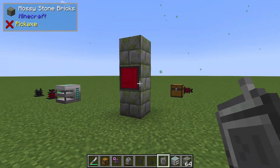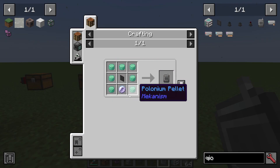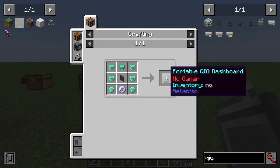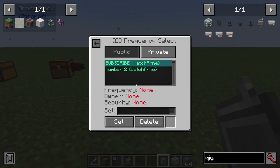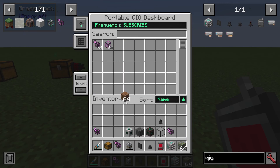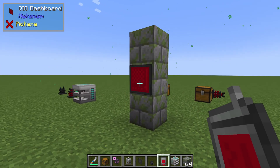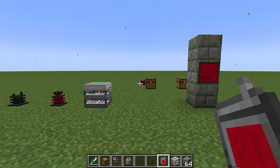What if I want to access my drives remotely? I can make the Portable QIO Dashboard using a regular dashboard and some other components, mostly Polonium. Right-clicking it shows nothing until we set the frequency — set it to the right one and you can see it turns red because it's on that frequency. I can now access everything from that drive remotely, and it works the same as any other dashboard. That is quite simply how you use the QIO system in Mekanism — it's really simple, and I much prefer it to Applied Logistics for simple setups like this.